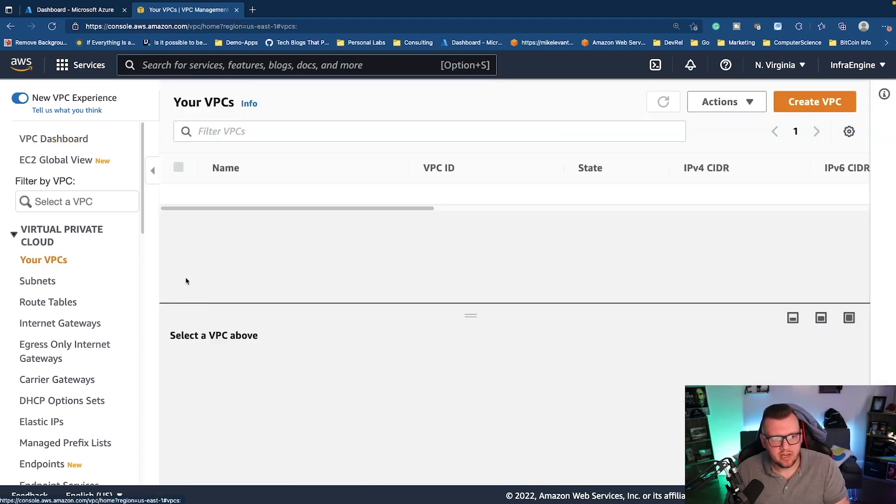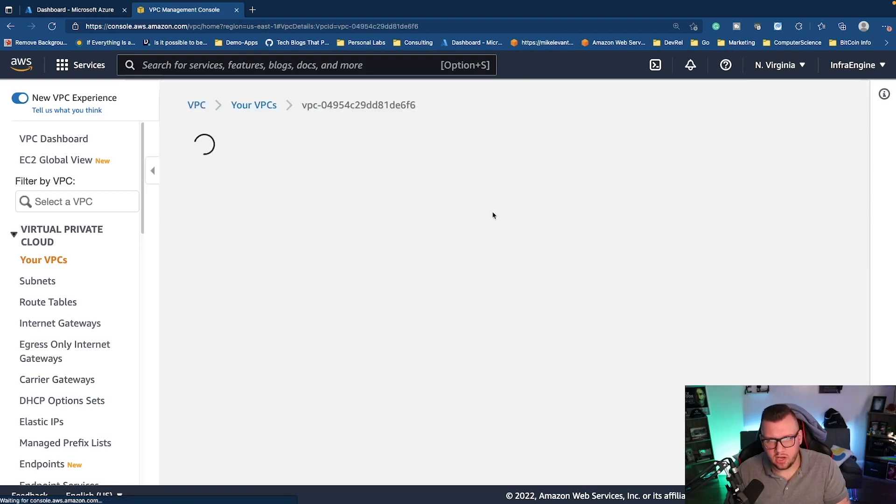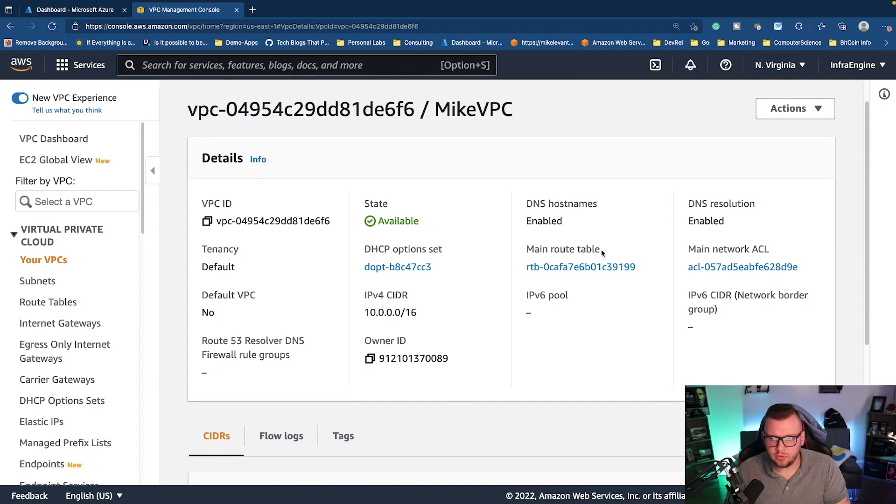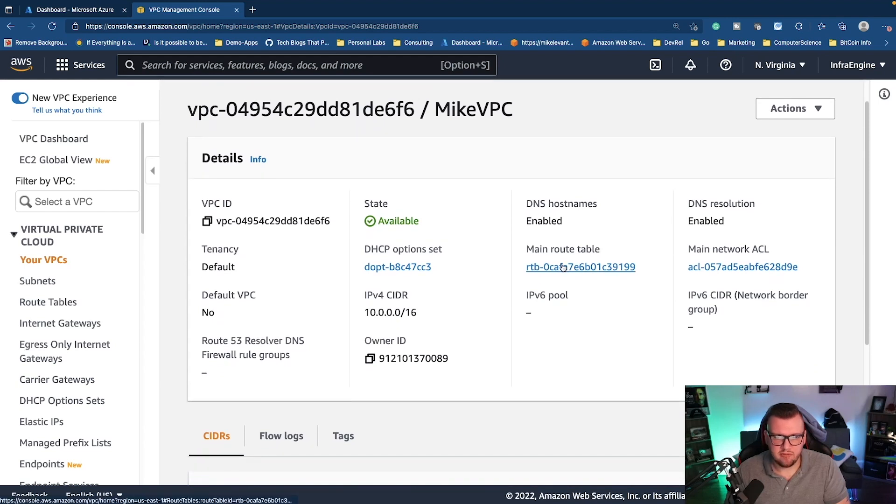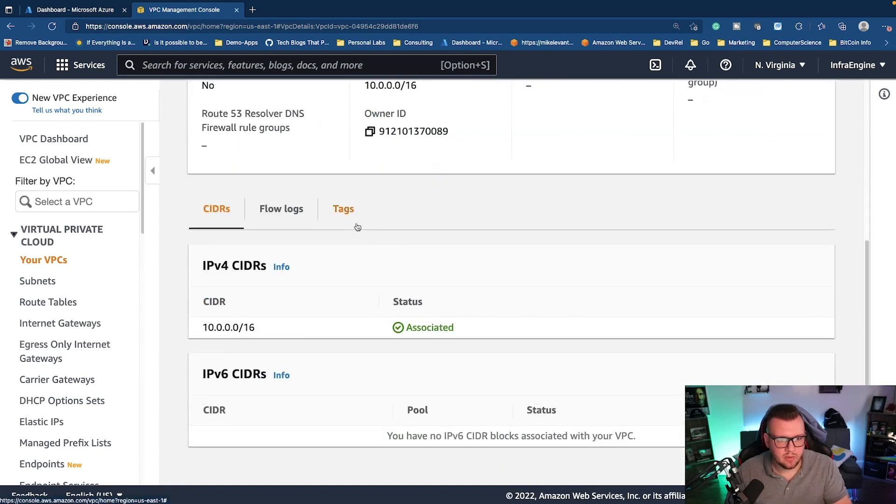So if I go to your VPCs, we can see here that I have a few different VPCs here. If I click on my VPC ID here, we can see the VPC, we can see that it's enabled, we can see that I have main routing tables and my CIDR range. This is the network CIDR range, okay?